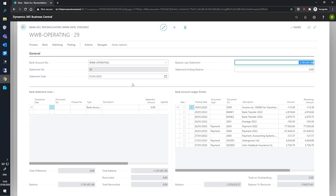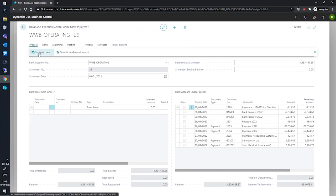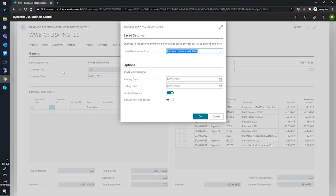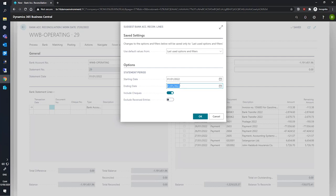Once we're happy with how this looks, we can go to process and suggest lines. On this box that has popped up, our request page that we have here, we can specify the start and end date that we're looking at. This will give us a number of entries that we can then work through for this reconciliation. We're looking at the month of January for this demonstration, so we'll specify that here.